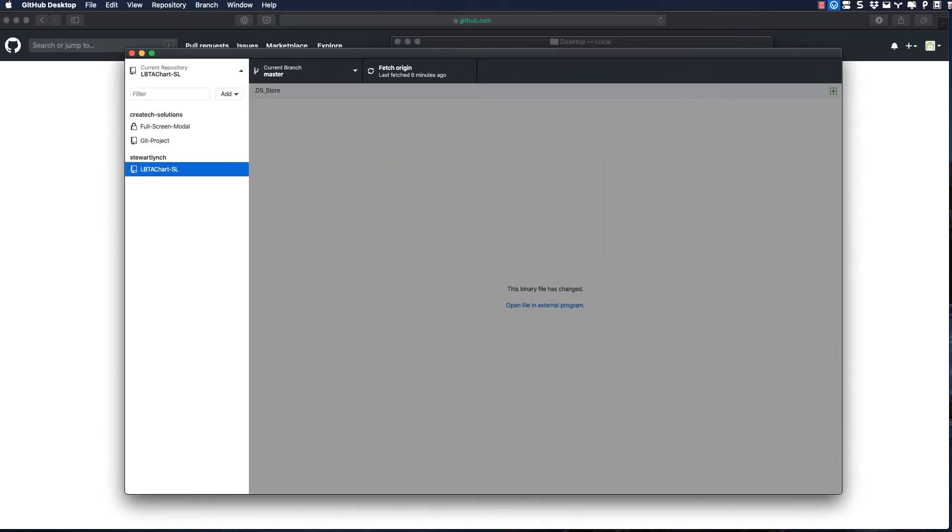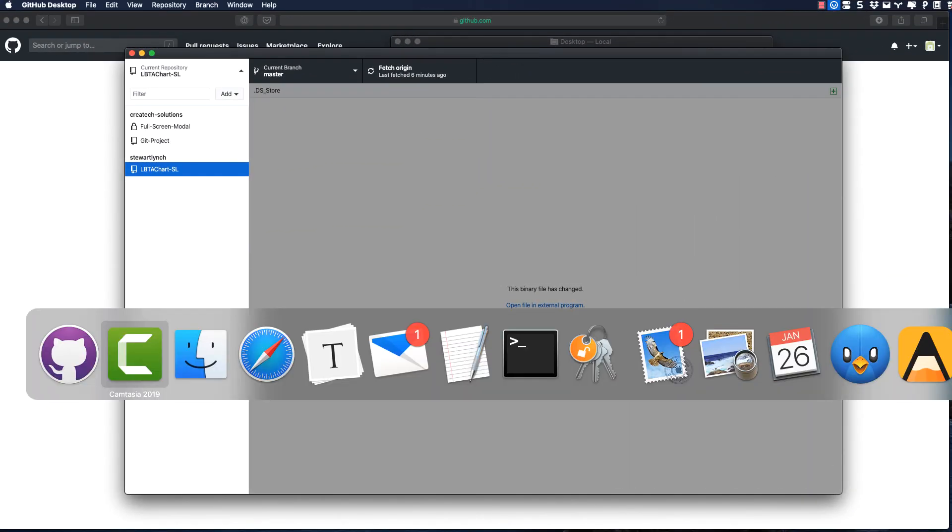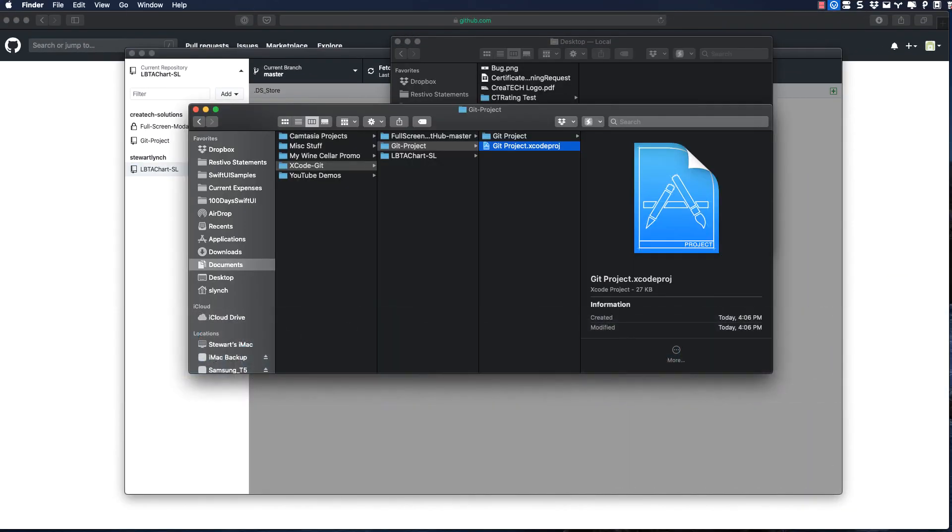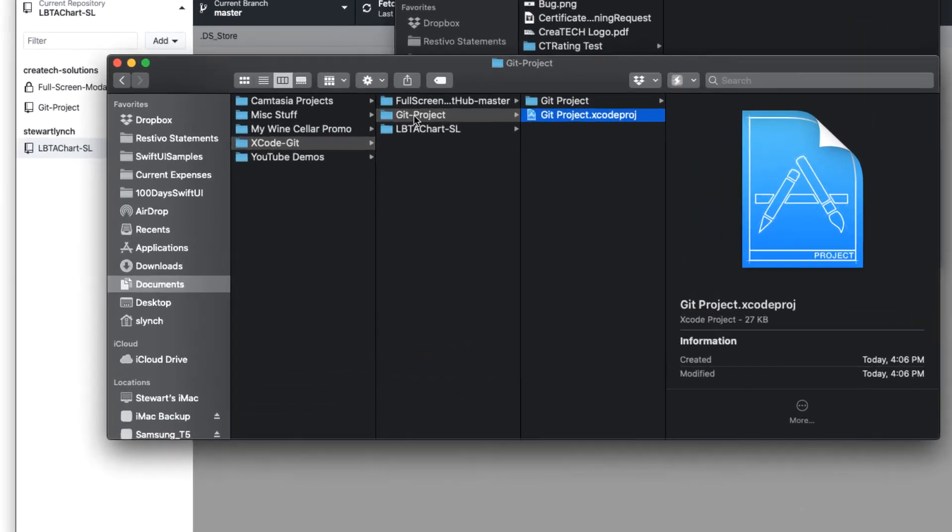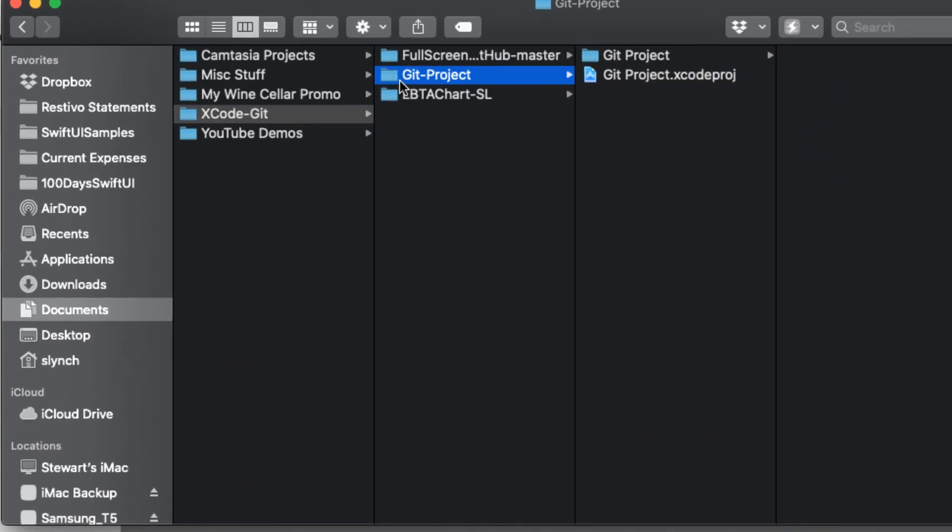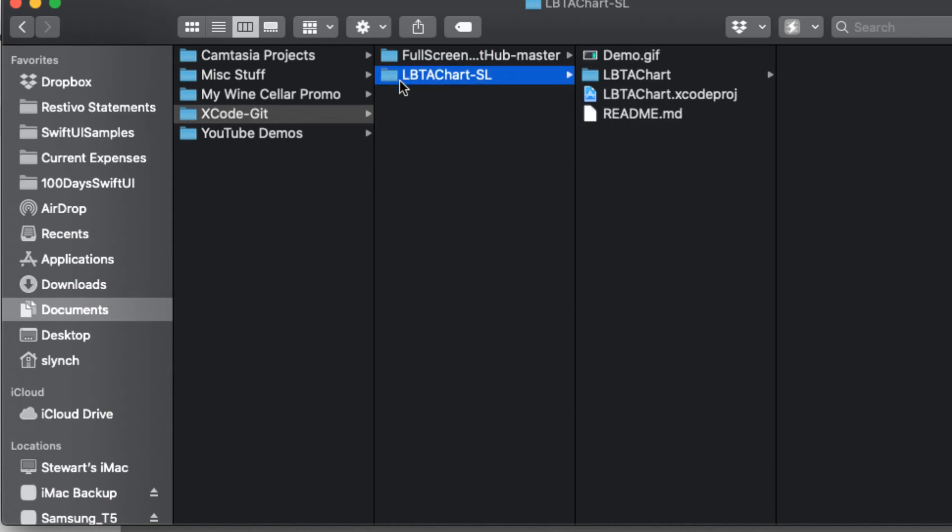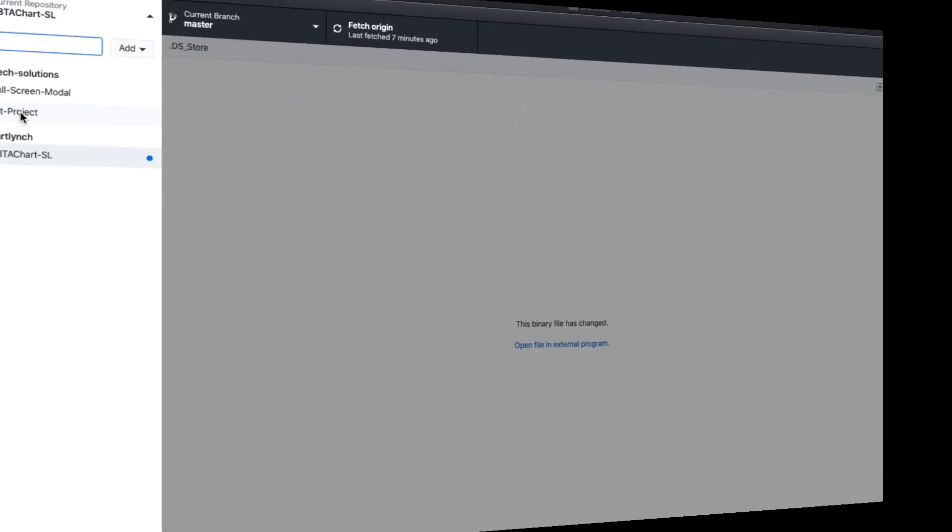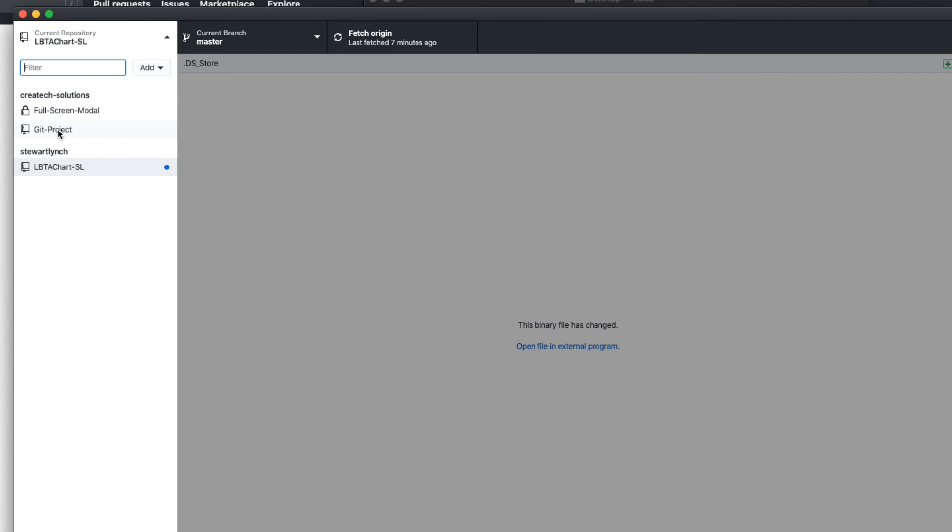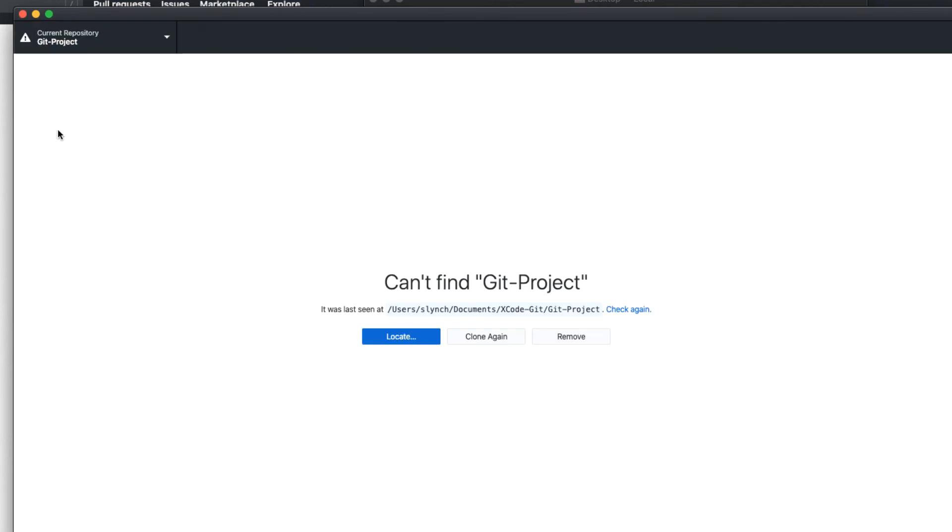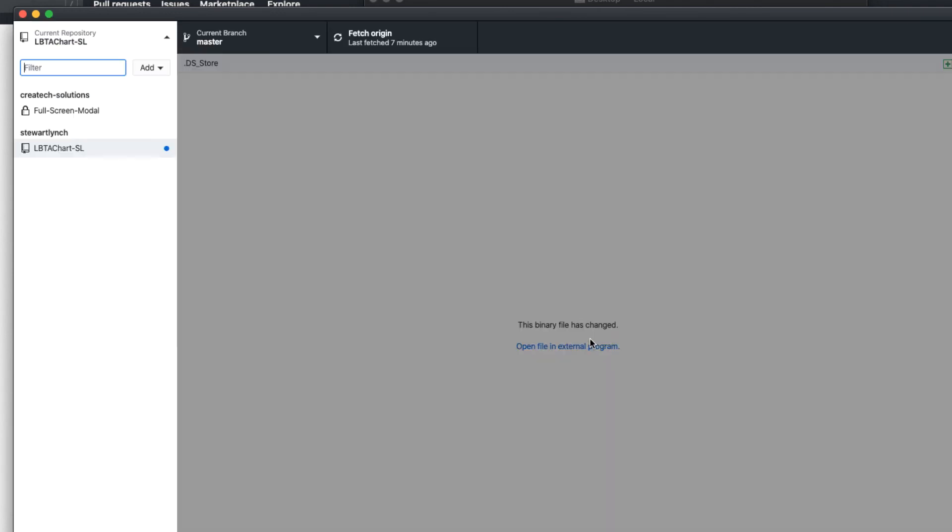And finally, what if disaster strikes and your hard drive fails or your computer is stolen? You've lost your project. Let's simulate that by deleting our project that we've been working on for this entire series. If I return to GitHub Desktop, the link is broken, and I'm told about that. I could choose to clone again, and that would fix the problem, but let's take another approach. I'll delete the old GitHub Desktop project link and create a new one.